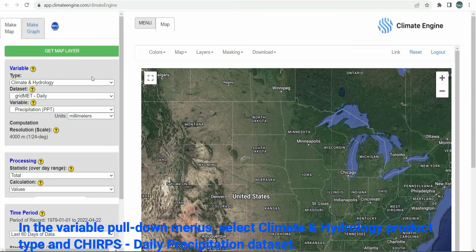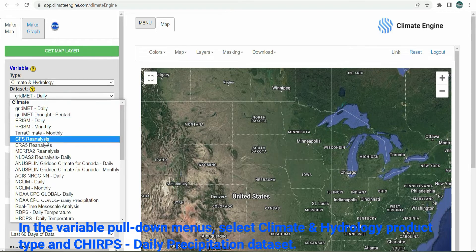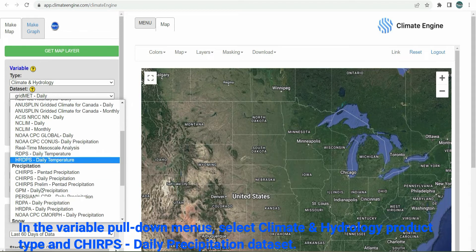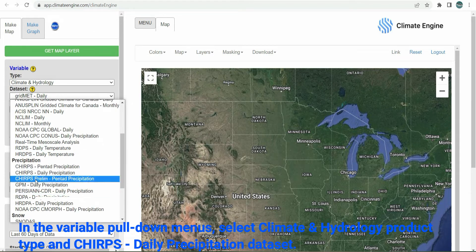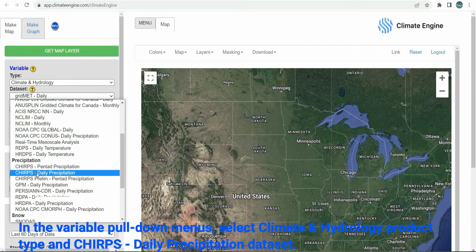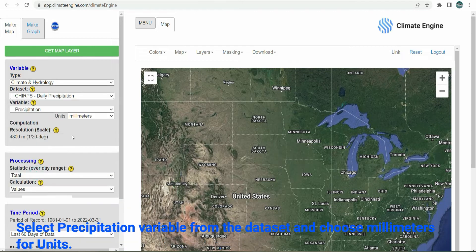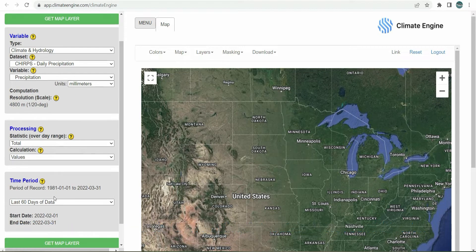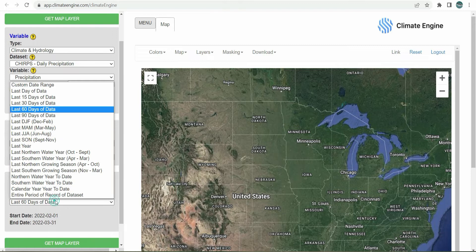In the variable pull-down menus, select the climate and hydrology product type and the CHIRPS daily precipitation data set. Select the precipitation variable from the data set and choose millimetres for units.